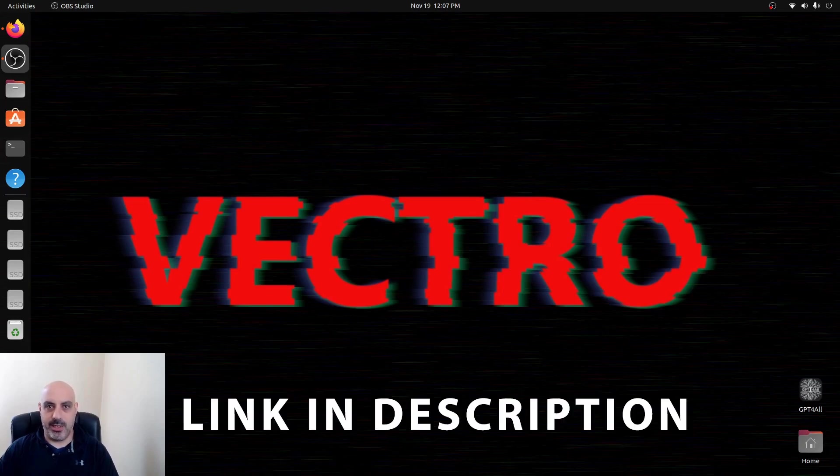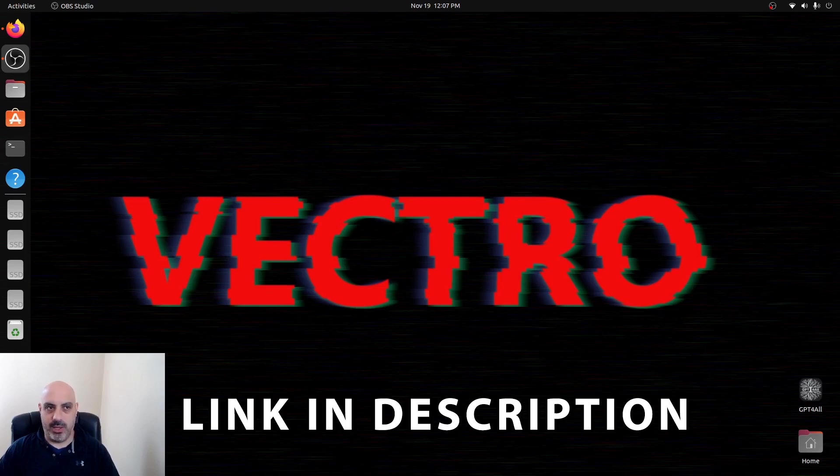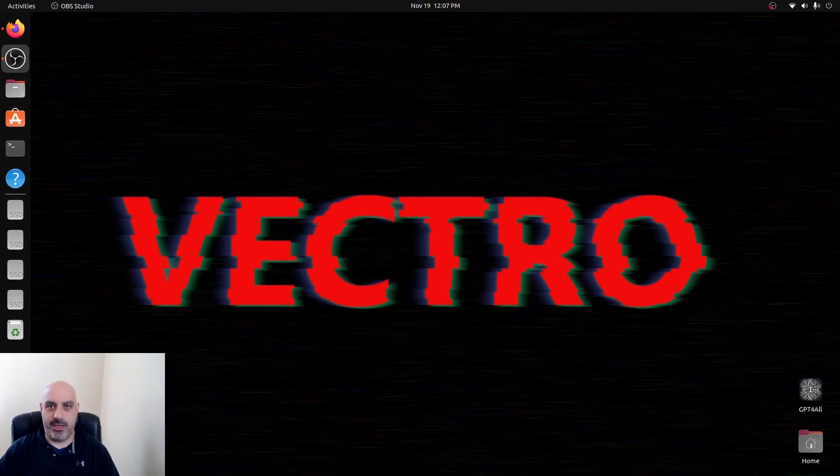That's the first video you're going to need to watch before you see this one because this video is going to assume that you have some basic Linux knowledge and that you already have Llama installed. This is like the next step, how to chat with Llama through a good user interface over your network.